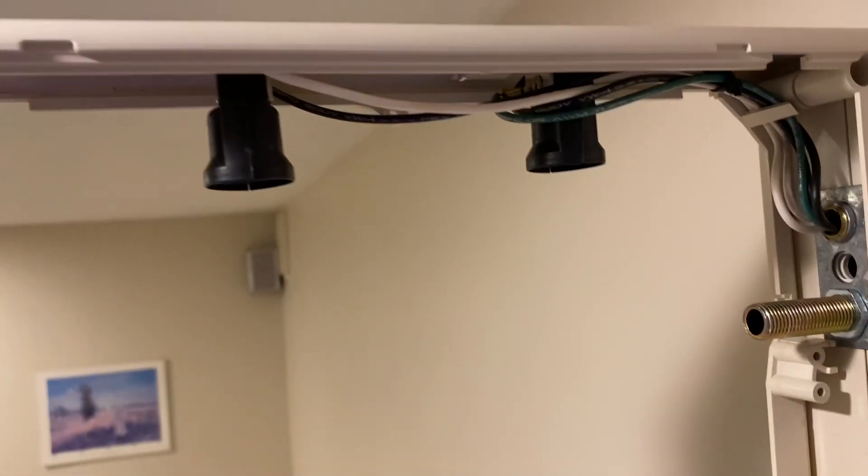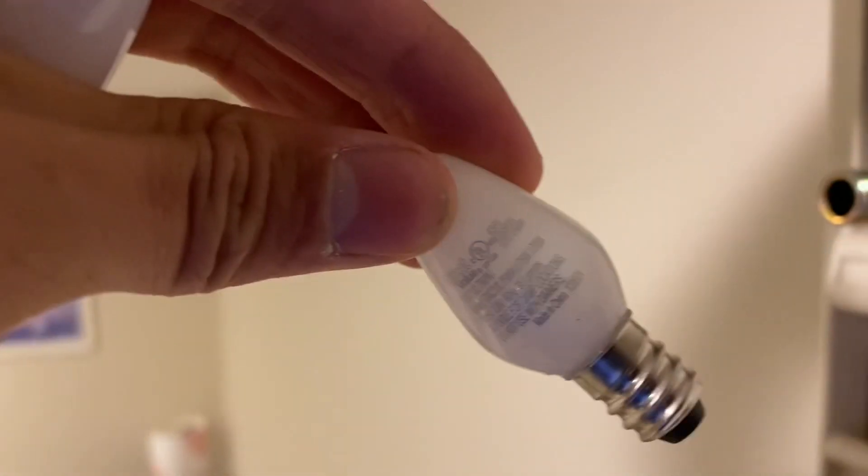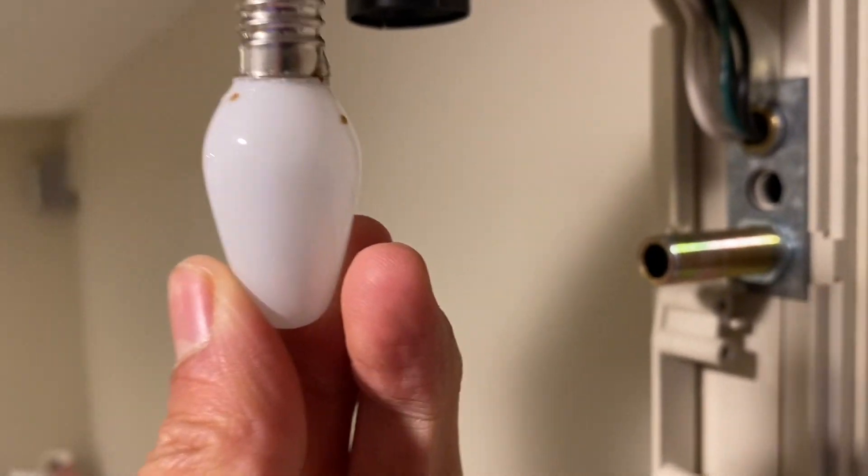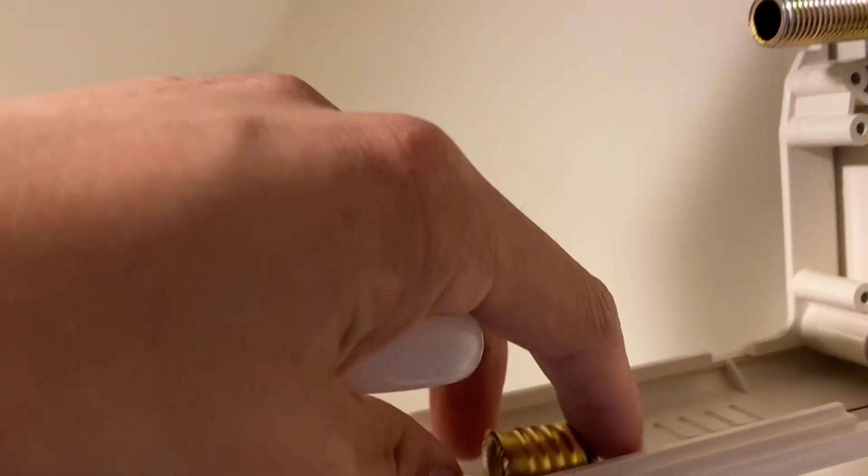We're almost done here, but we need bulbs, obviously, since this is an incandescent sign. The lamps I'll be using are these LED nightlight bulbs. They're actually pretty bright, perfect for exit signs like this since they won't damage the plastic housing.